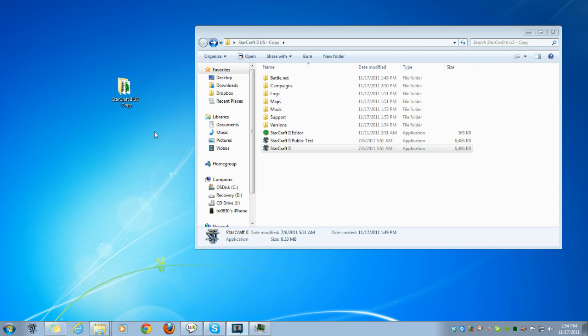Alright, what I have here is how to run Starcraft 2 off a flash drive.